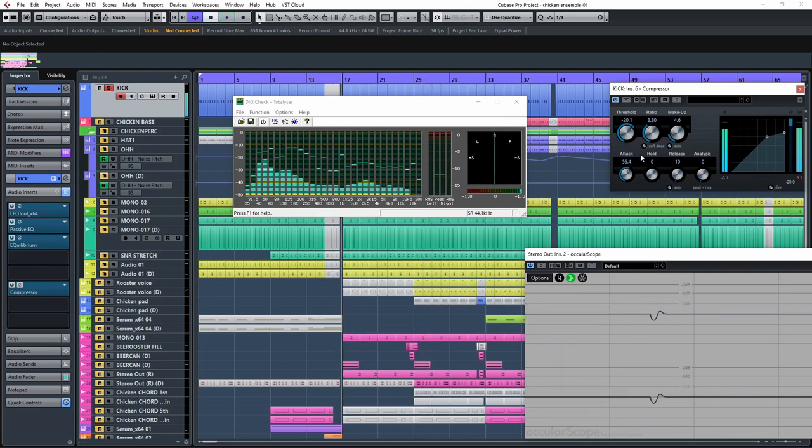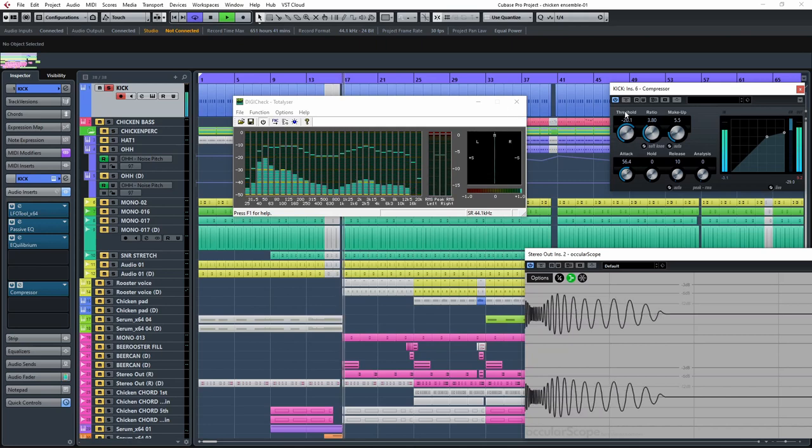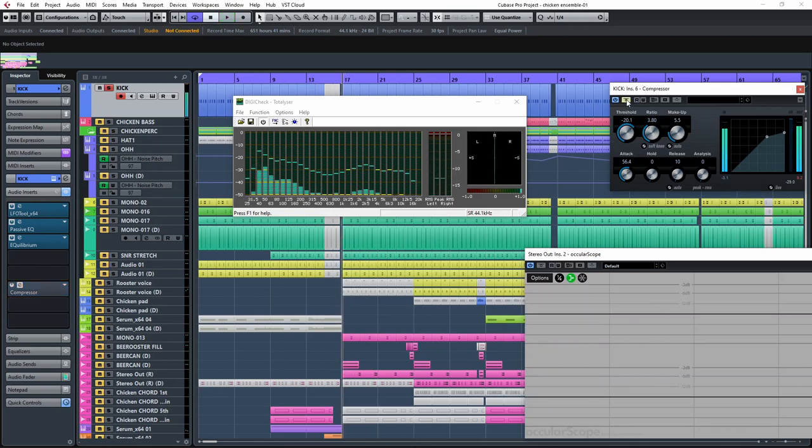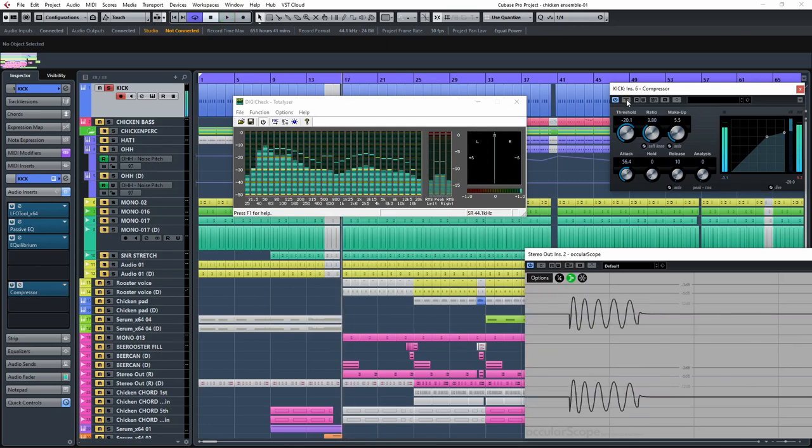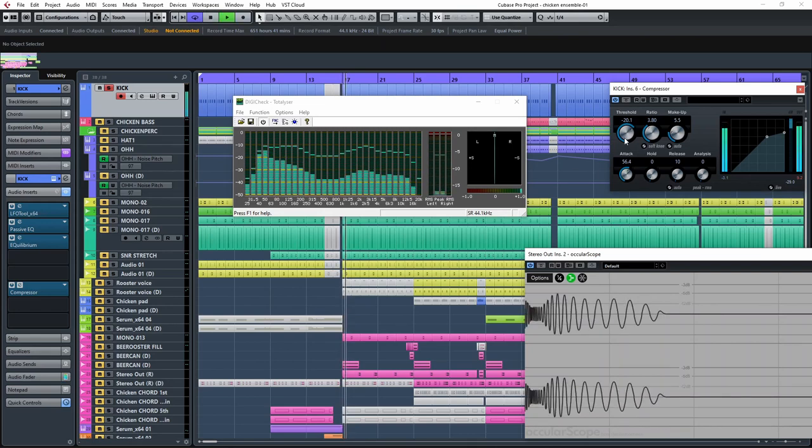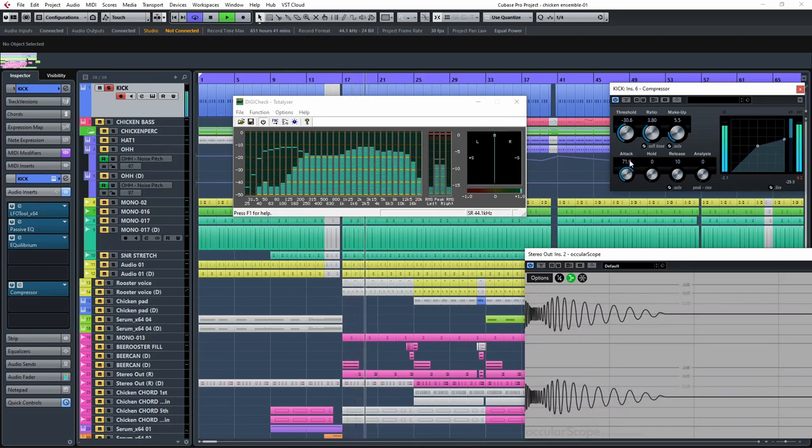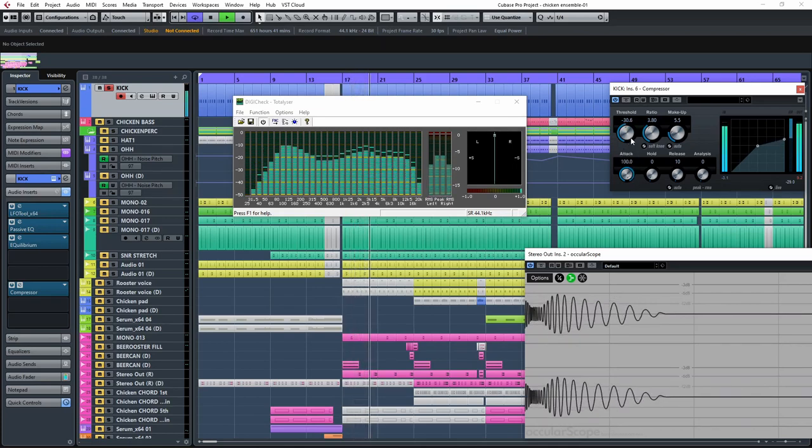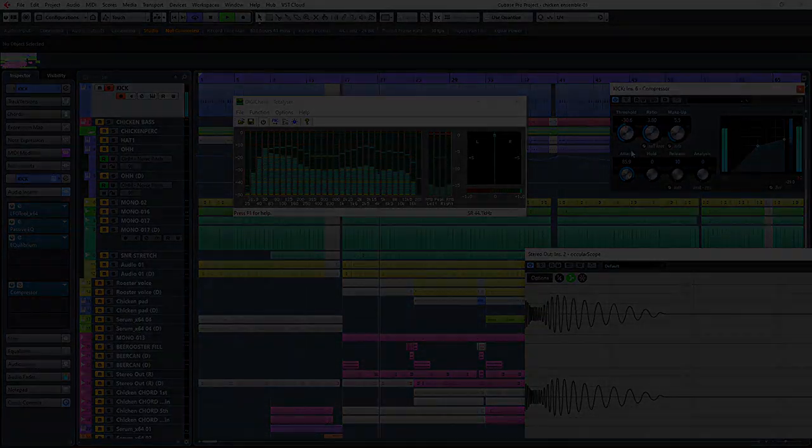This is compressed versus uncompressed. As you can see, it's pushing the attack of the kick and not the low end. This will translate in a punchier sound.